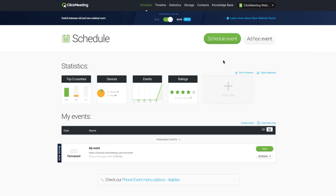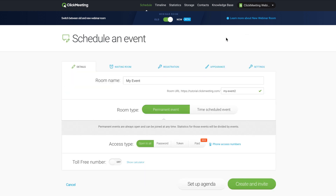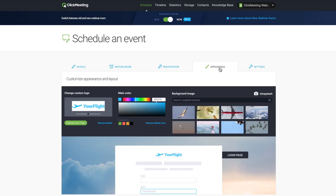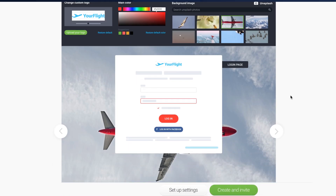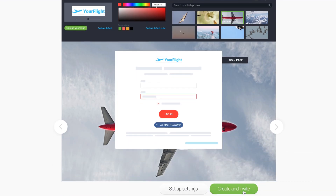If you'd like to customize the look of a single webinar, you can change the appearance settings while scheduling an event. To do that, go to your dashboard and click Schedule Event. Then go to the Appearance tab. Choose a color and background image that you would like to use for this event. When you're ready, click Create and Invite. Note that those settings will apply only to the current event.